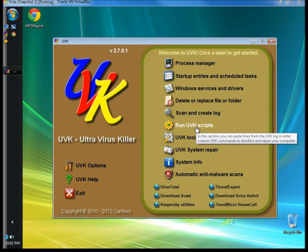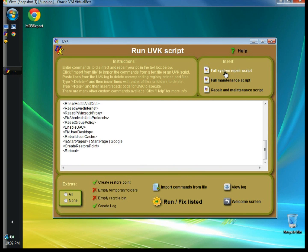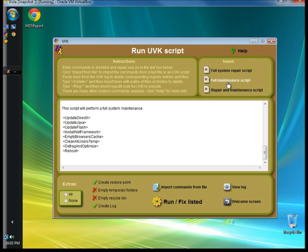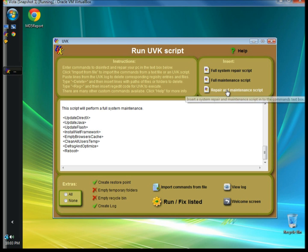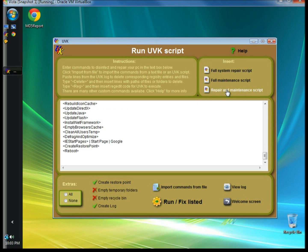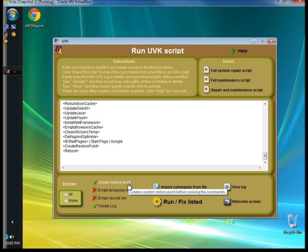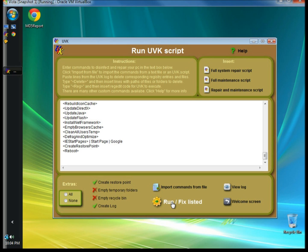I'm going to go to Run UVK Scripts. Here you can select different repair options. You can run a full system repair script which runs about 12 different scripts to repair your computer, and this includes creating a restore point before it runs the fixes. If you select full maintenance script, UVK will run a full system maintenance. You can also choose the repair and maintenance script, and UVK will repair non-essential programs and clean up your system. Below you can choose whether to create a restore point, empty temporary files and folders, empty the recycle bin, create a log, and import commands from UVK command scripts. After you've selected the options, click Run Fix Listed and it will run the repairs.